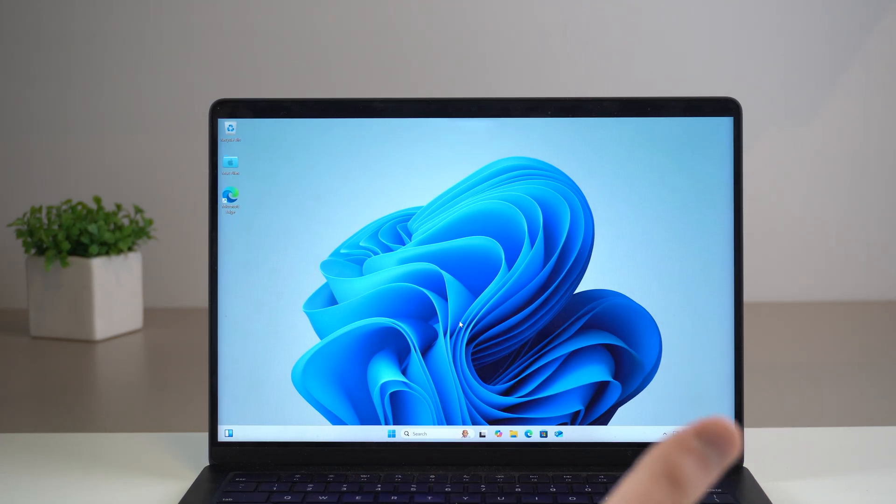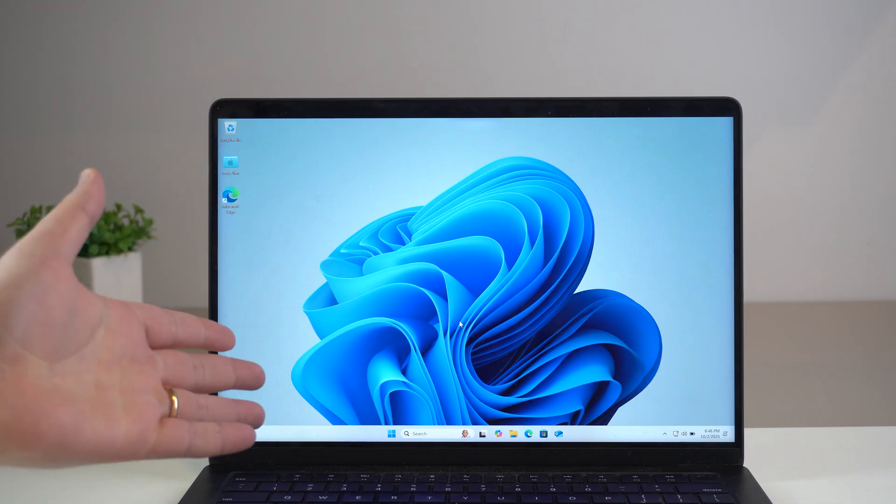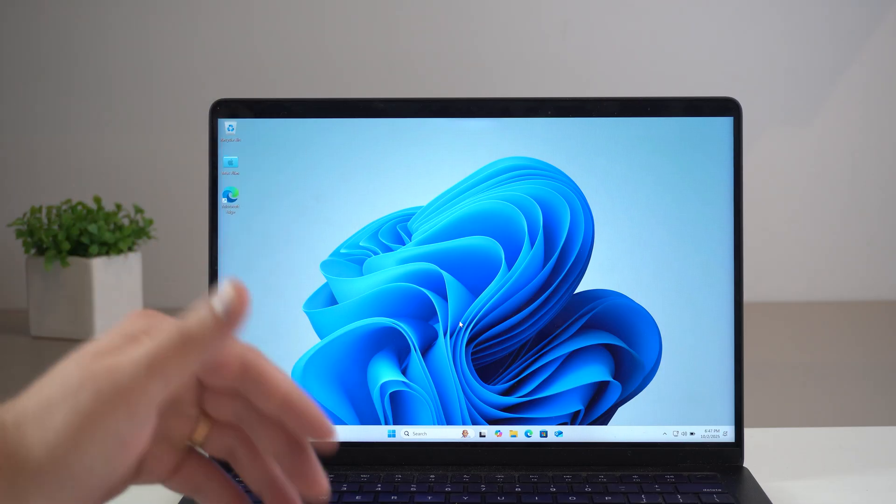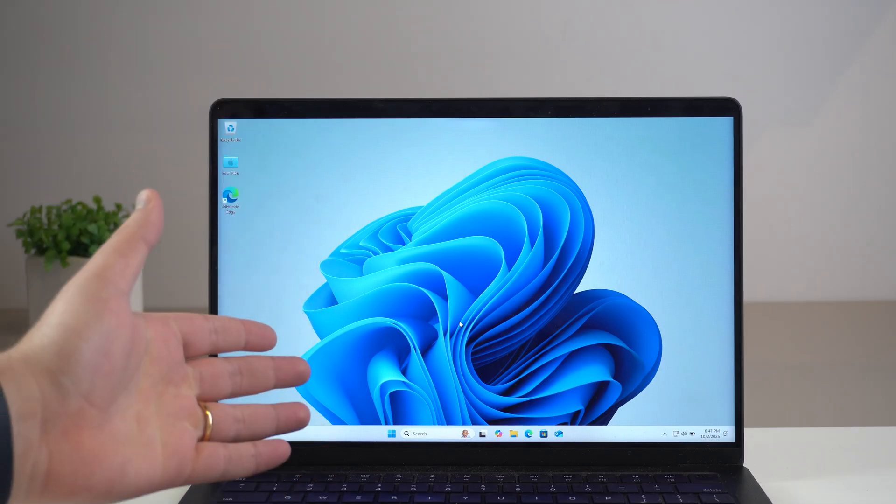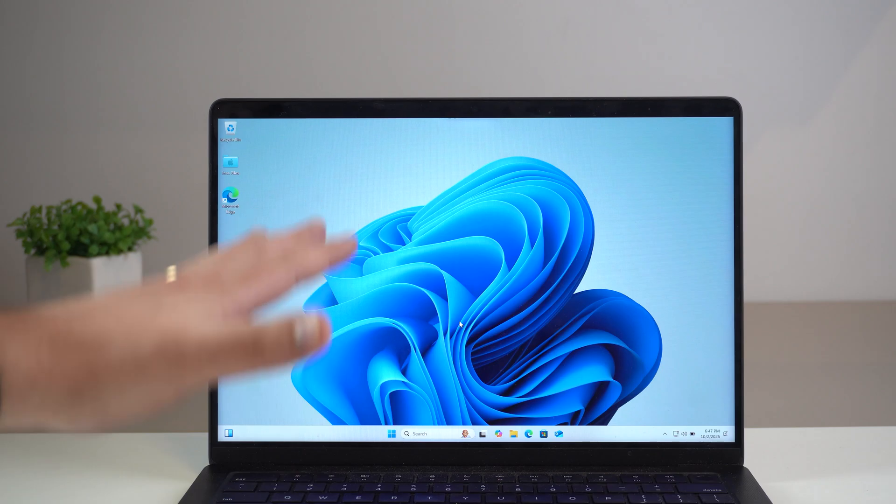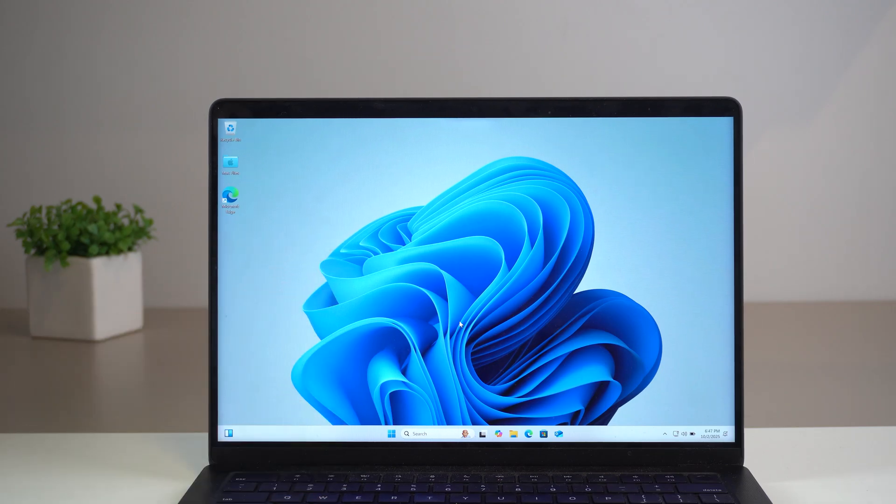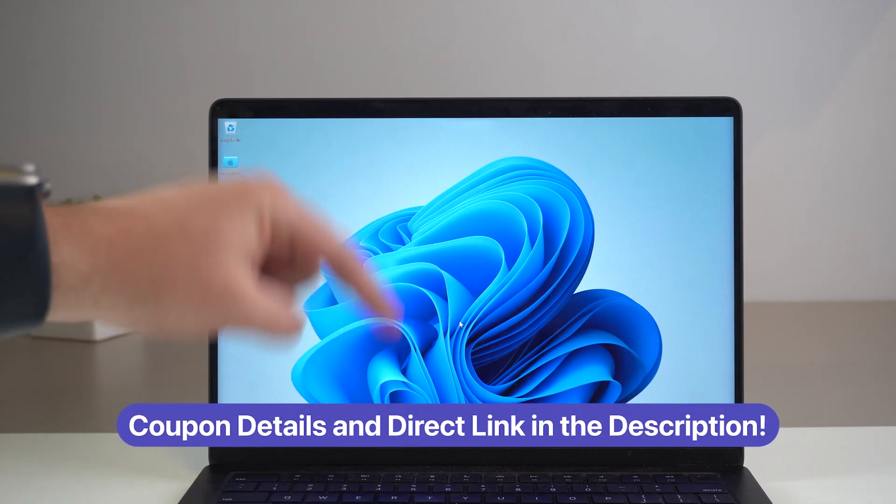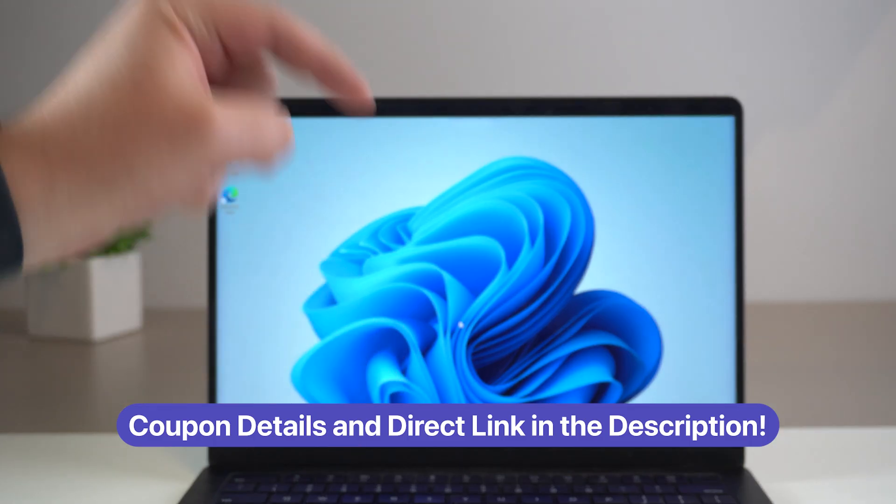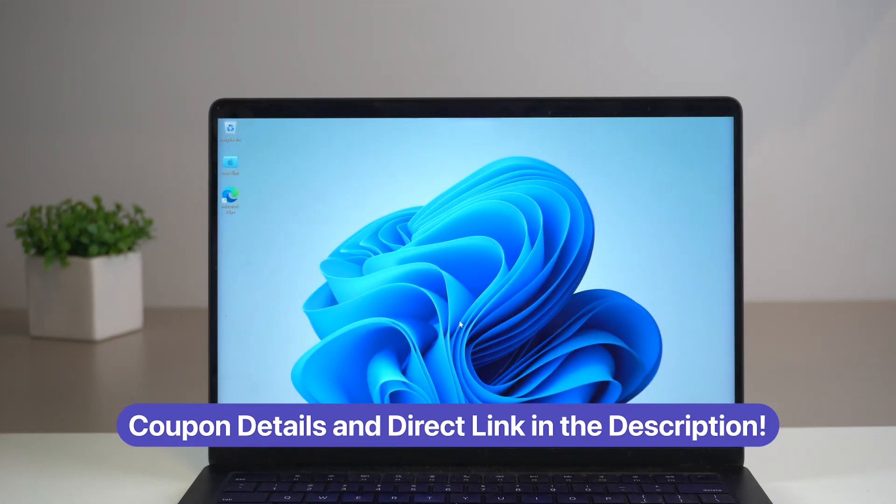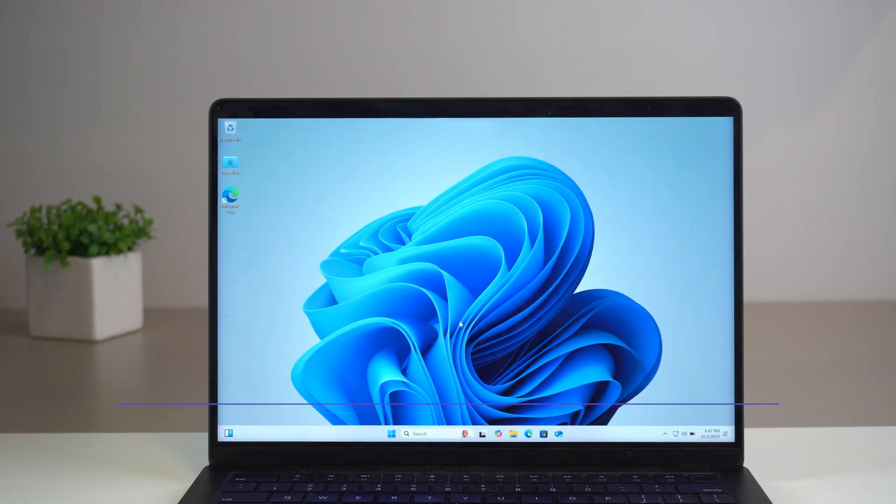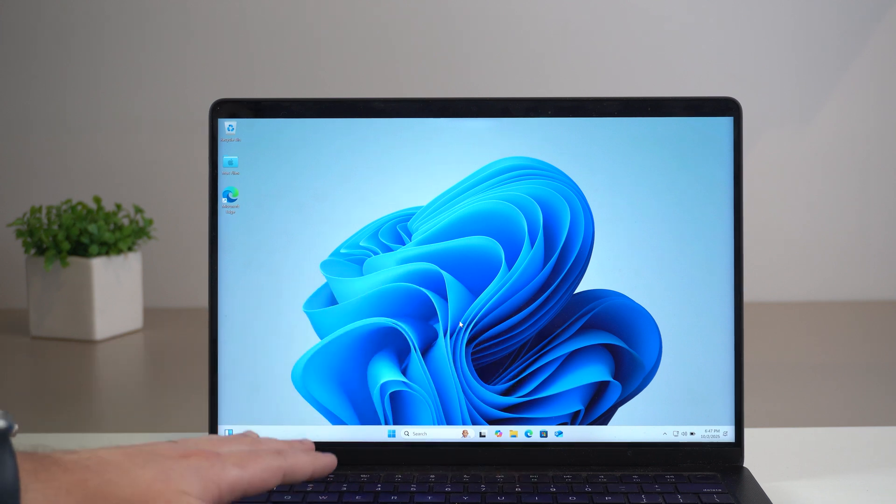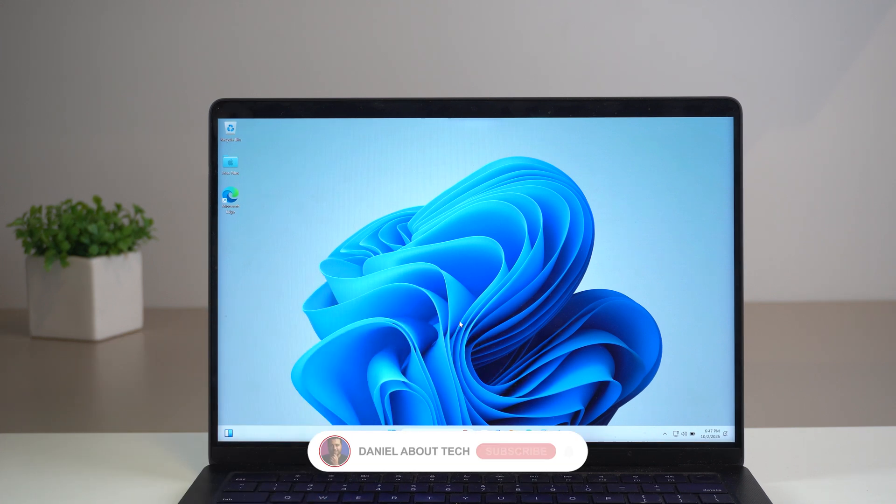That's how you run Windows 11 on your Mac. Most updated process, macOS Tahoe compatible, Apple Silicon compatible. And of course there's a special discount with my coupon as you're seeing right here on the screen. And a special link in the description as well. If after you try the 14 days trial you want to go ahead and get the license and actually use for good Windows 11 on your Mac.